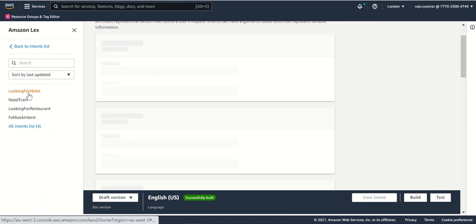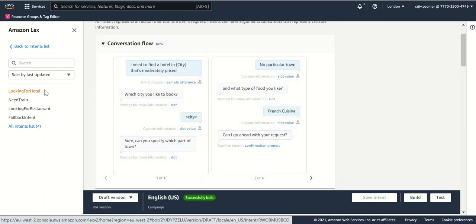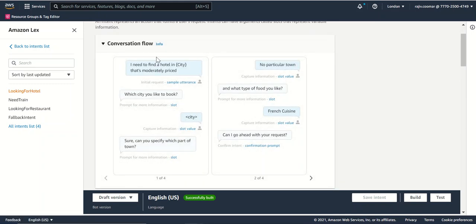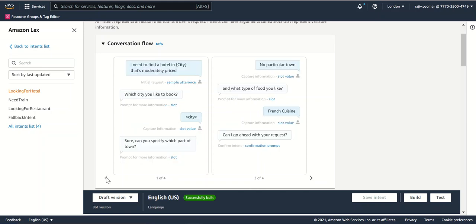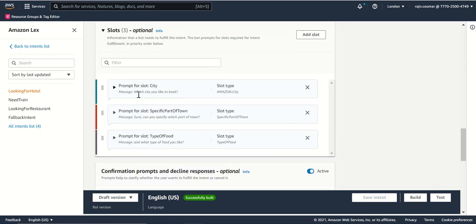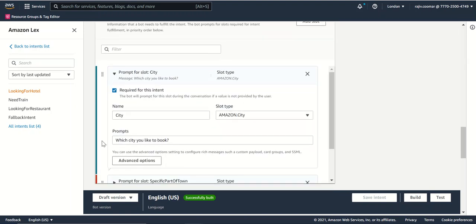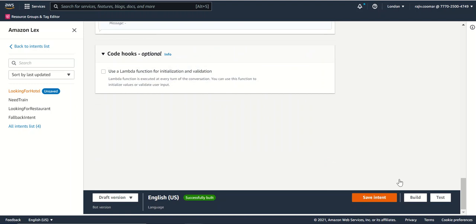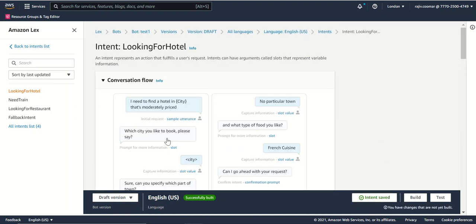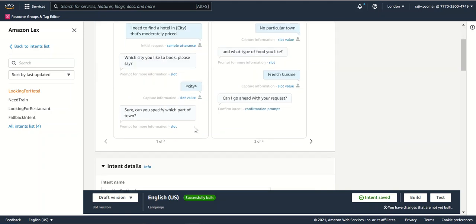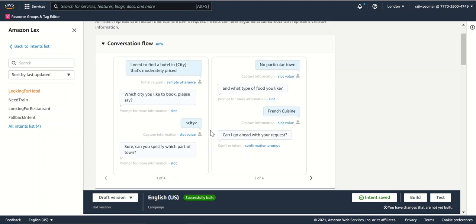I used the looking for hotel intent and modified the text over here so that we get more user-friendly responses. If I see over here, the user is asking for a hotel. I ask the city name. I can directly click over here and modify, like what city would you like to book. I can say please say, and I can do a save intent. I can see the conversation flow for this particular journey, this particular intent directly.